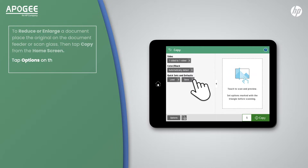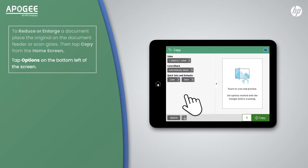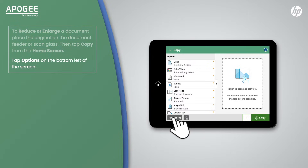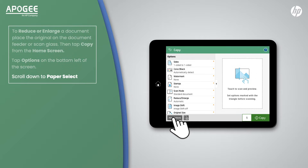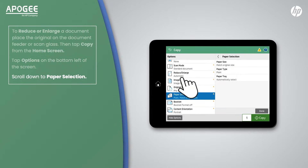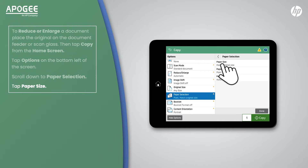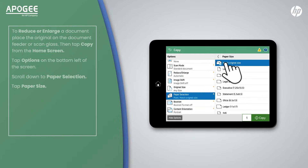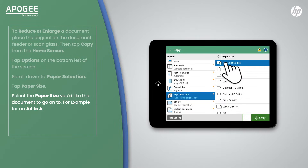Tap Options on the bottom left of the screen. Scroll down to Paper Selection, then tap Paper Size. Select the paper size you'd like the document to go onto. For example, for an A4 to A3 enlargement, select A3 from the list.